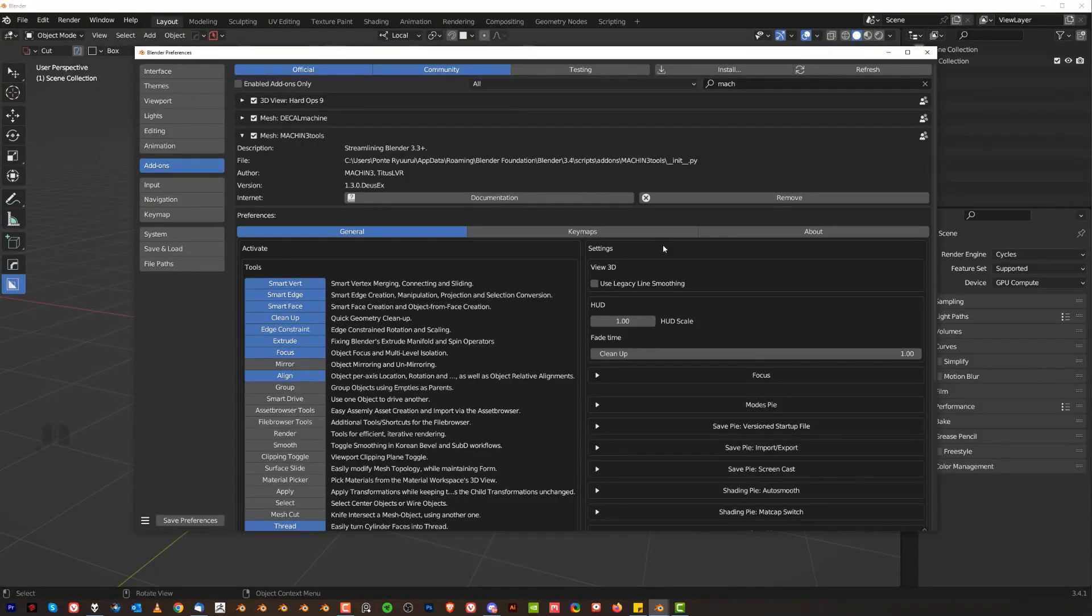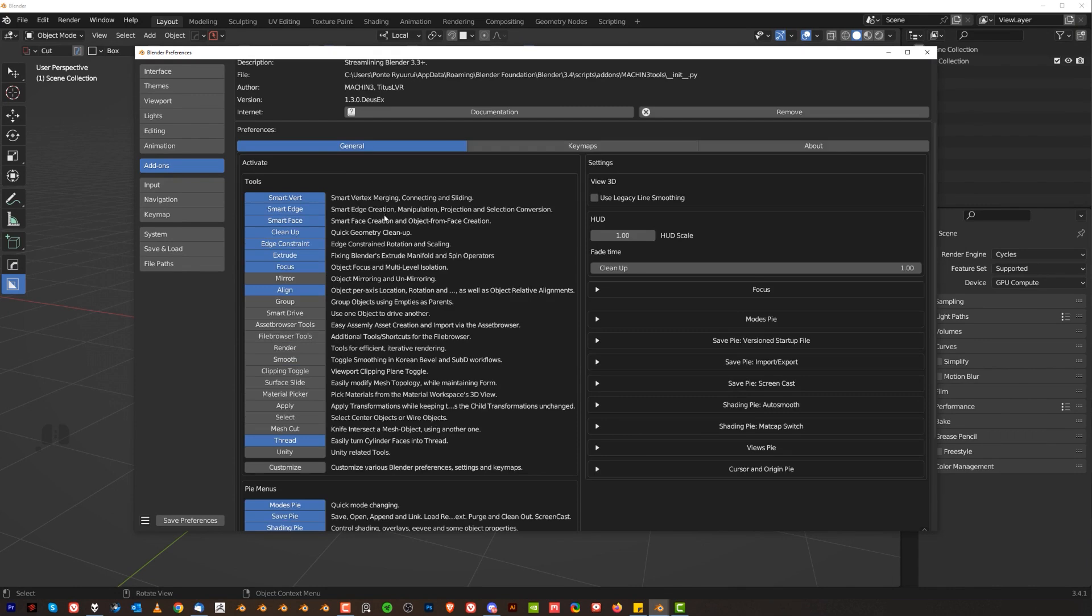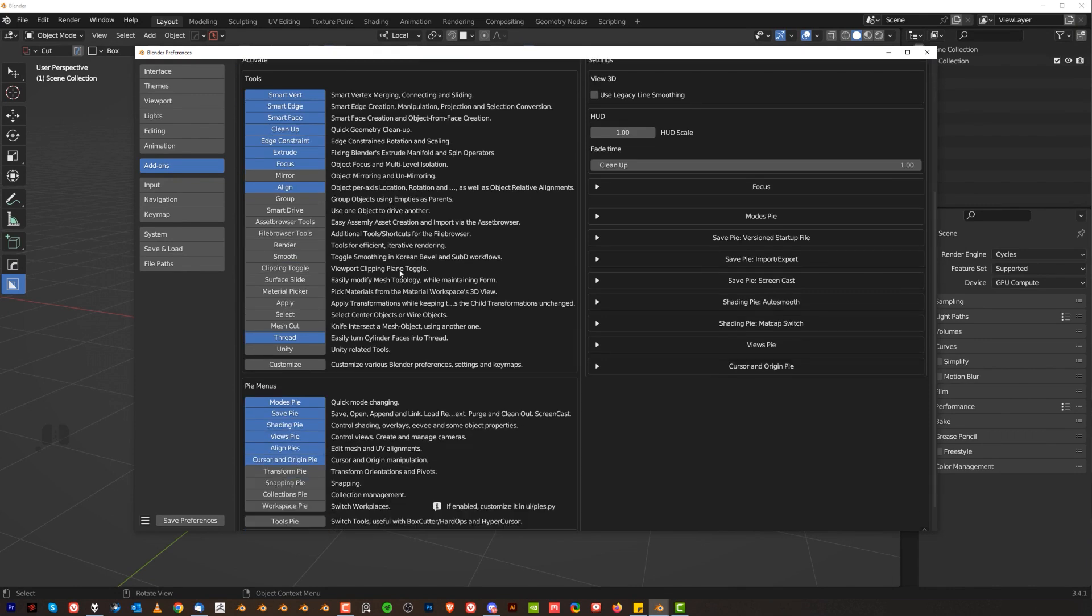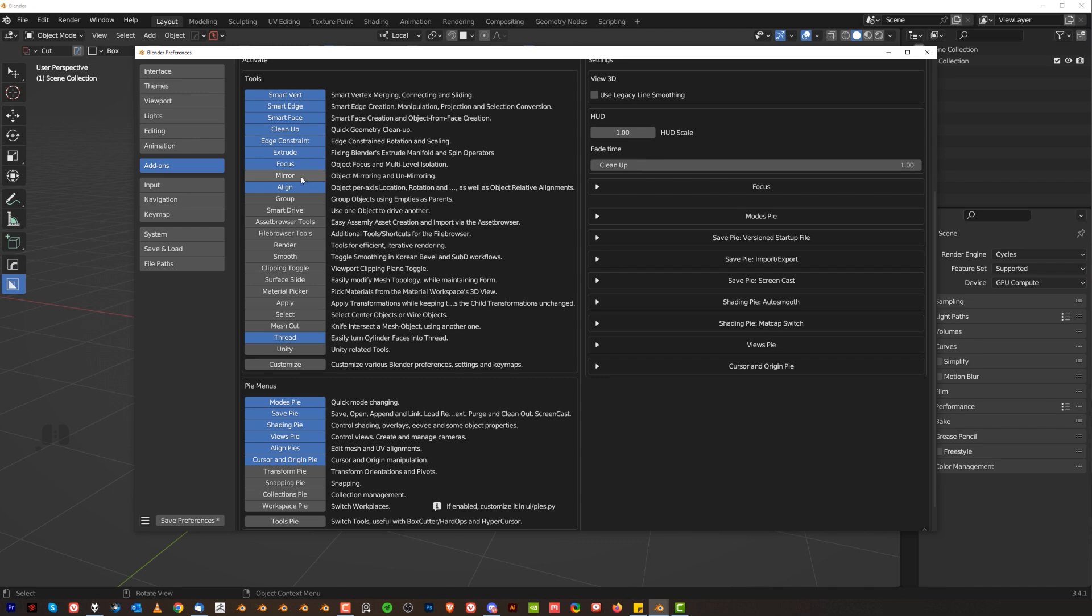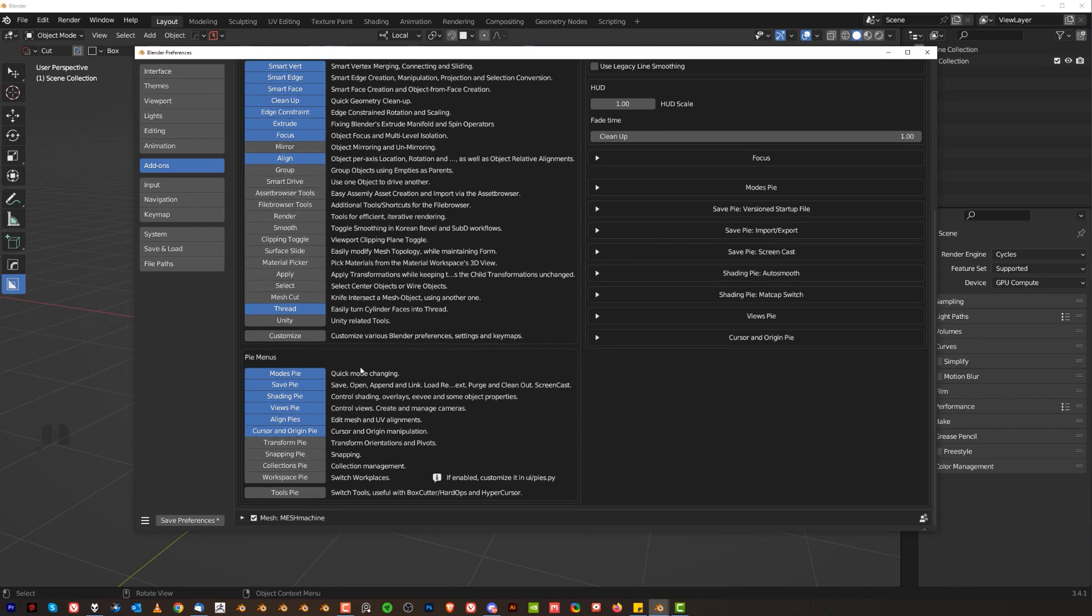Okay, first of all, let me tell you which tools you need to have enabled. So go to add-ons, machine tools, right? And enable everything I have enabled. So what you're gonna need is smartvert, edge, face, cleanup, then focus, align, thread, and then mode spy, save pi, shading, views, align, and cursor. Now, these two options here, so the edge constraint and extrude, are from the paid version, so if you don't have it, don't worry about it. If you have it, turn them on because you're freaking amazing. The rest is up to you.